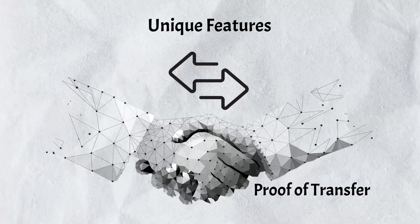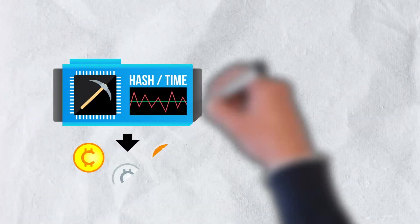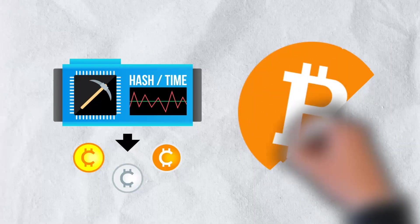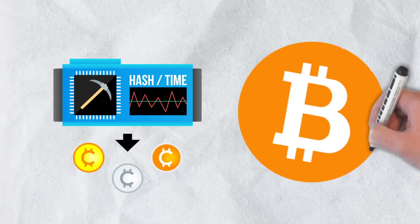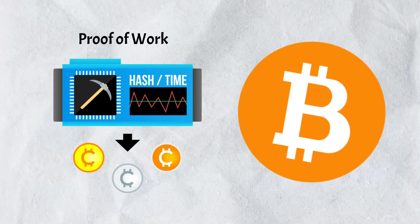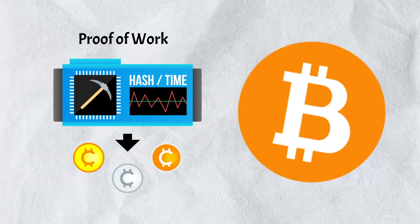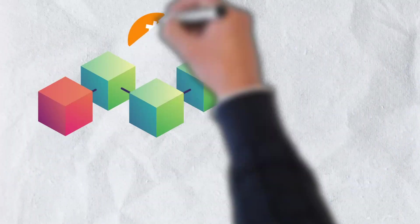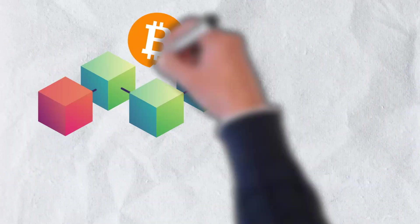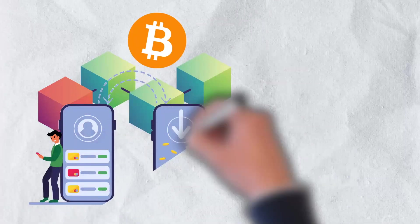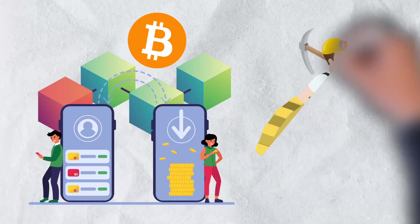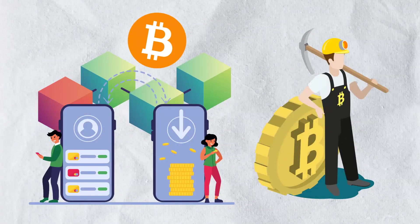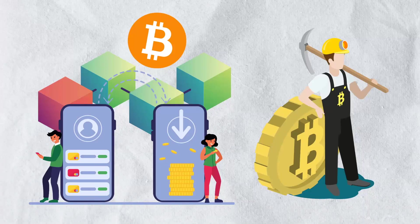To better understand proof-of-transfer, it's worth taking a quick look at the original consensus mechanism and the one currently used by Bitcoin, proof-of-work. Proof-of-work enables transactions to be confirmed and validated on the Bitcoin network without a central authority. It also brings new Bitcoin into circulation in a process known as mining.